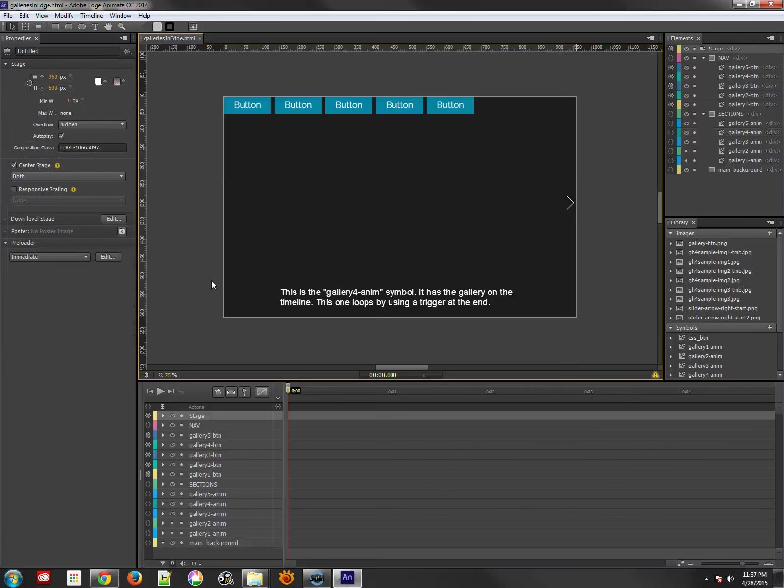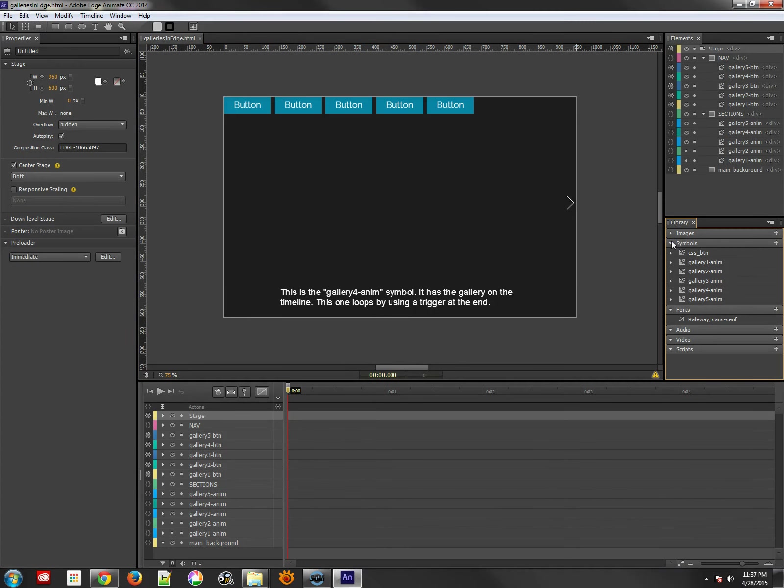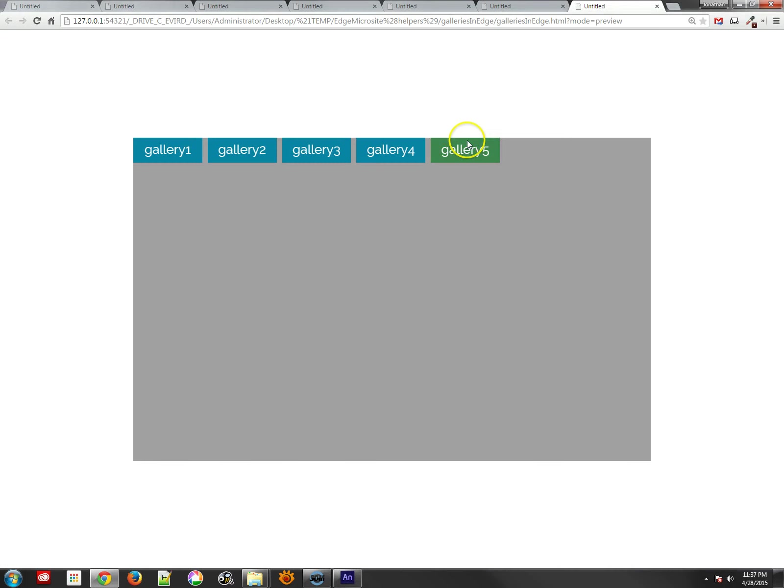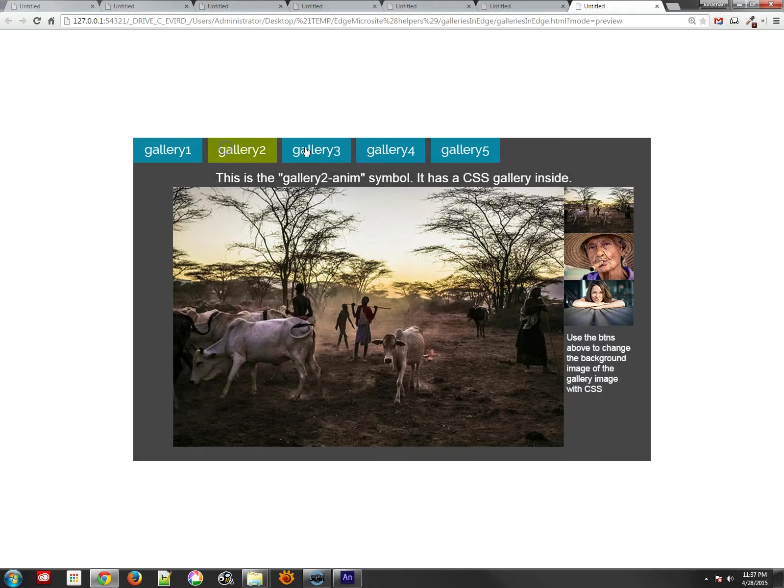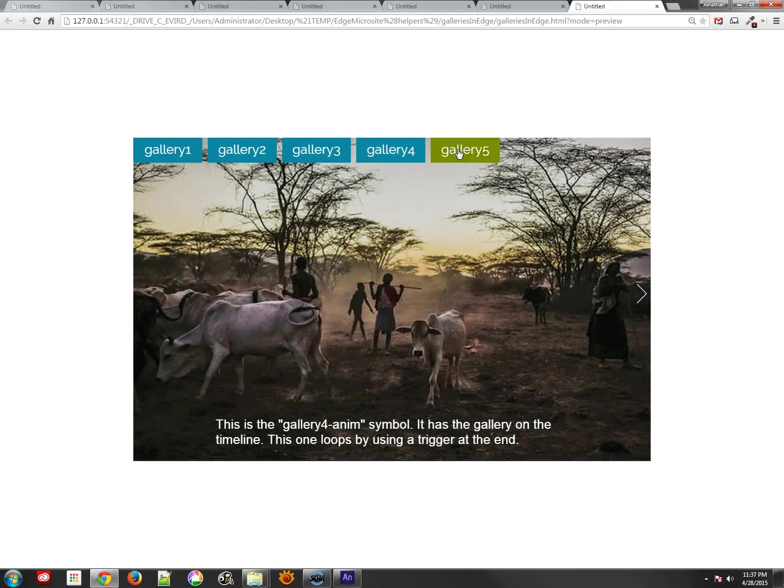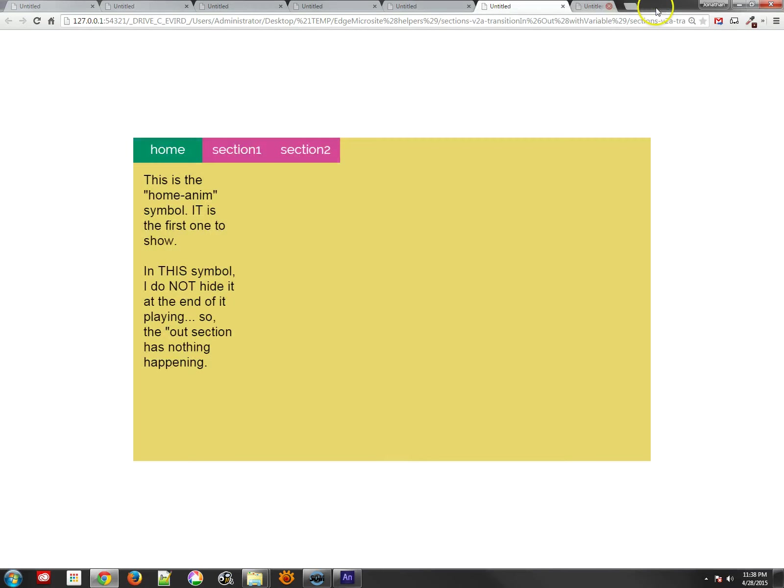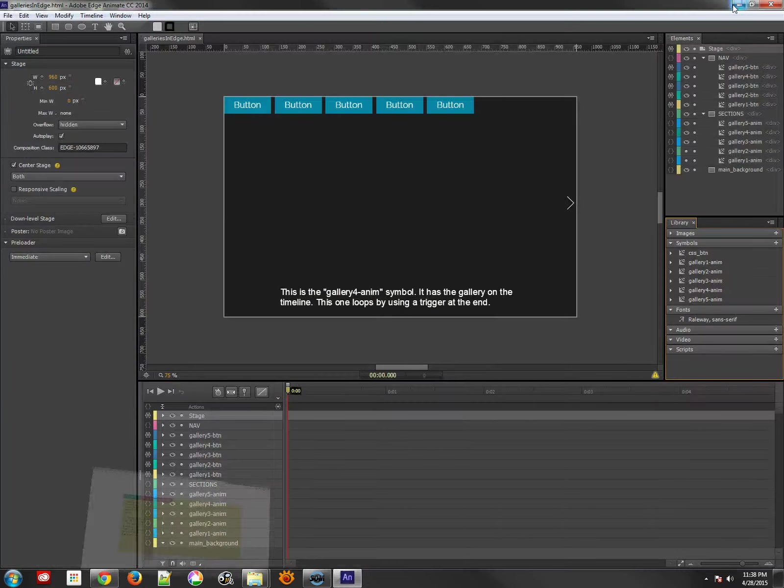Hey there, this is Jonathan, and in the following tutorial, I want to take a look at some strategies for creating galleries in Edge Animate. Now I've got five different galleries that I've created, and if I test the project, you'll see these are my different galleries, and they all kind of work the same in certain ways and different in others.